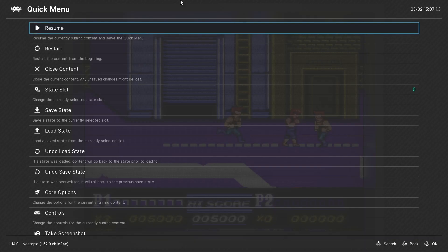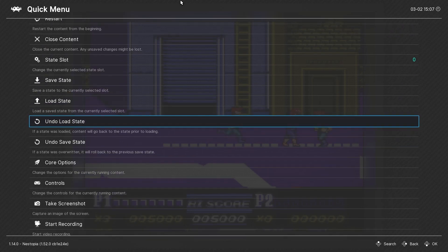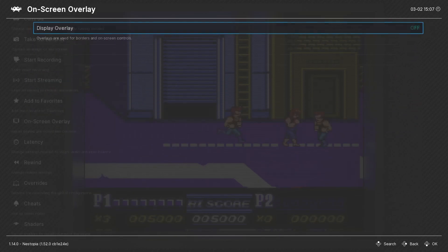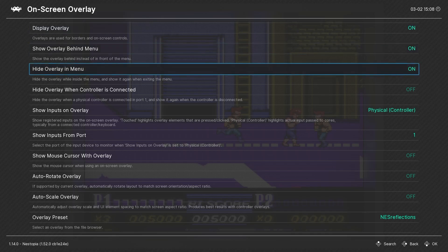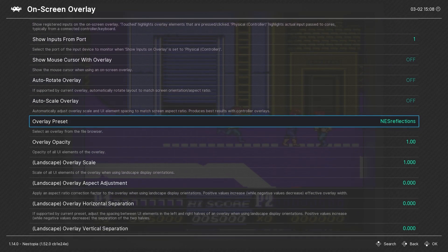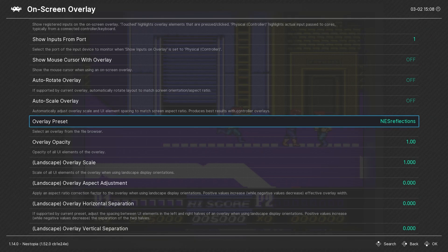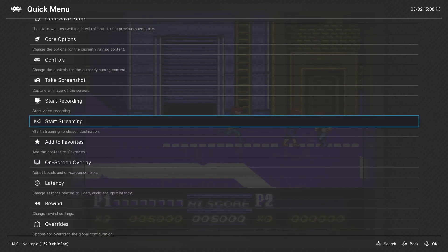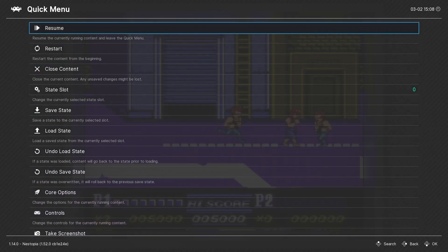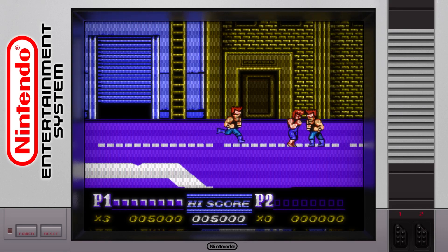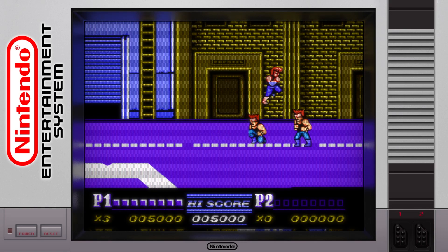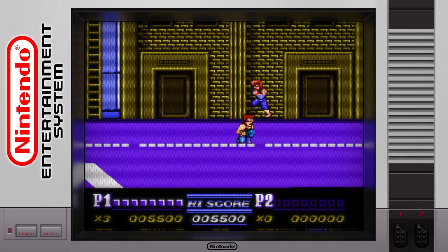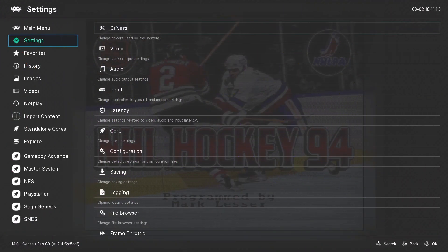Now with RetroArch open, I'll open the quick menu, go down to overlays, turn overlays on, and then I'll select this super sweet NES overlay. By the way, all the overlays used in this video are developed by user Orion's Angel and the shaders by Hyperspace Madness. Be sure to check out their awesome work. Links are below.